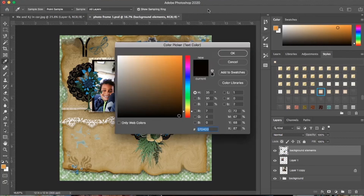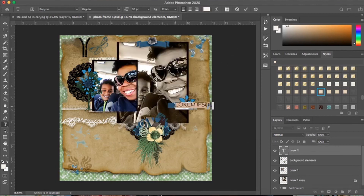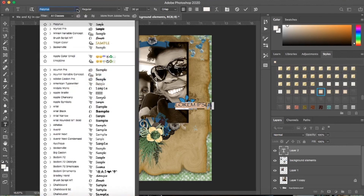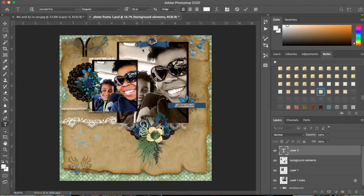I'm going to change the color to white and click OK. Then I'll click on the blue area to type. I don't like the current font — I'm going to change it to Myriad Pro and change the size from 30 down to 18. I'm just going to type 'Happy Days' and hit the checkmark.